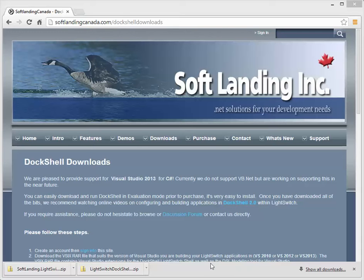Hello there. In this video we're going to take you through some of the changes associated with the latest version of DocShell, DocShell 3.0.